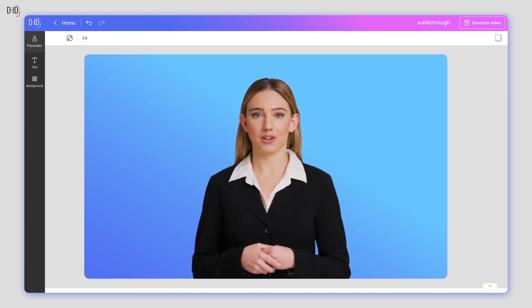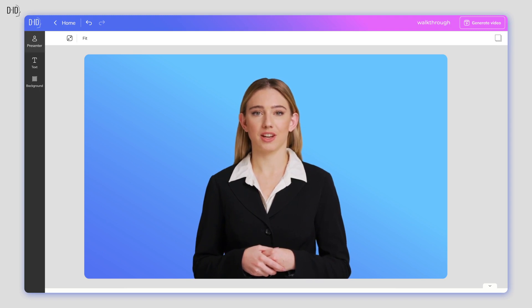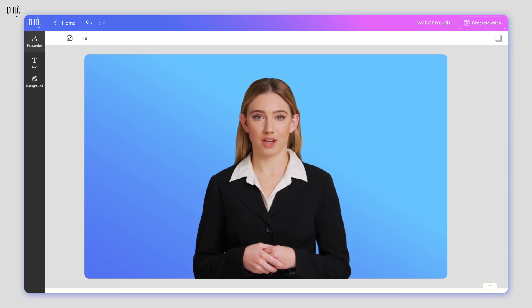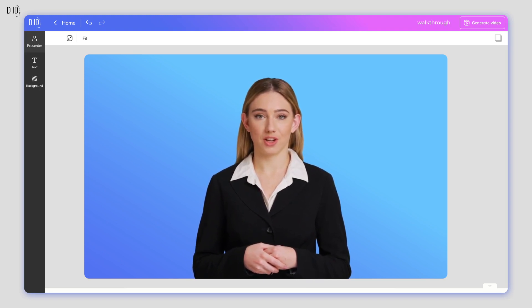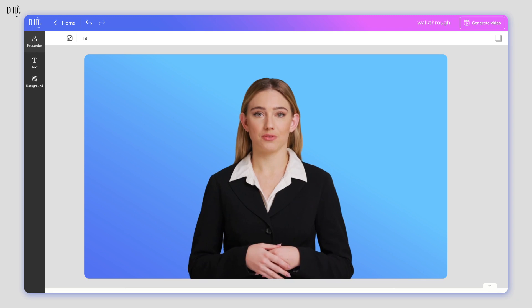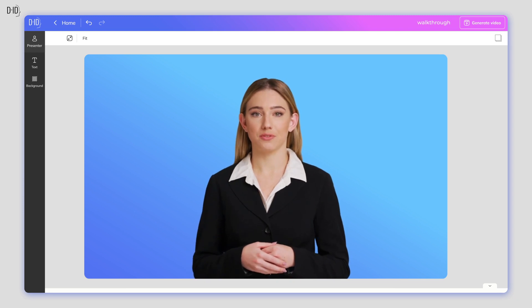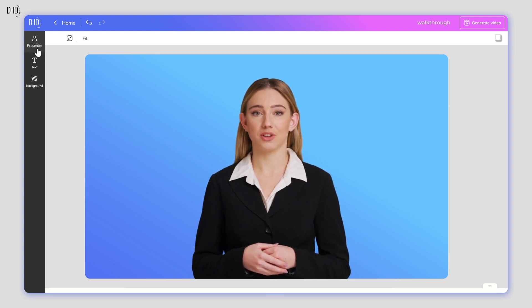Hi, I'm Danielle, an AI presenter created by DID. Let's walk through the Creative Reality Studio and learn how to use its various features. Let's get started.